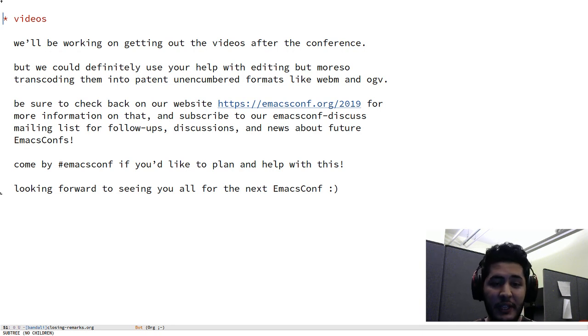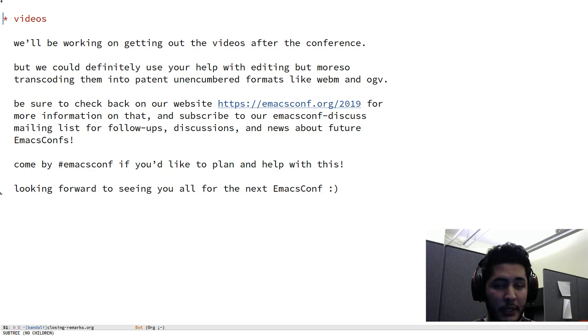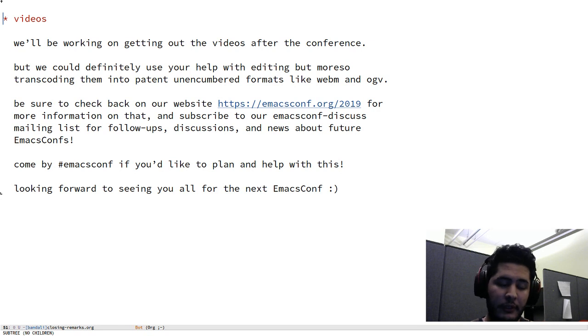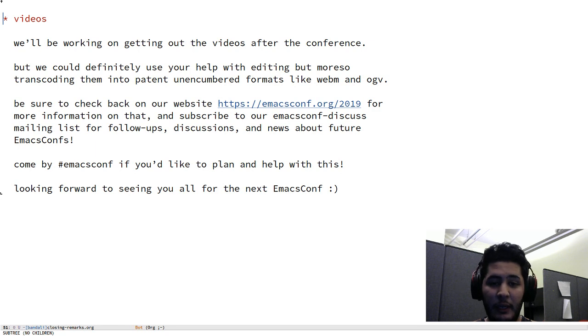So yes, if you'd like to help with any of that stuff or plan it with us, please come by emacsconf IRC channel after the event and yeah, just say hi. We'll be hanging out there.